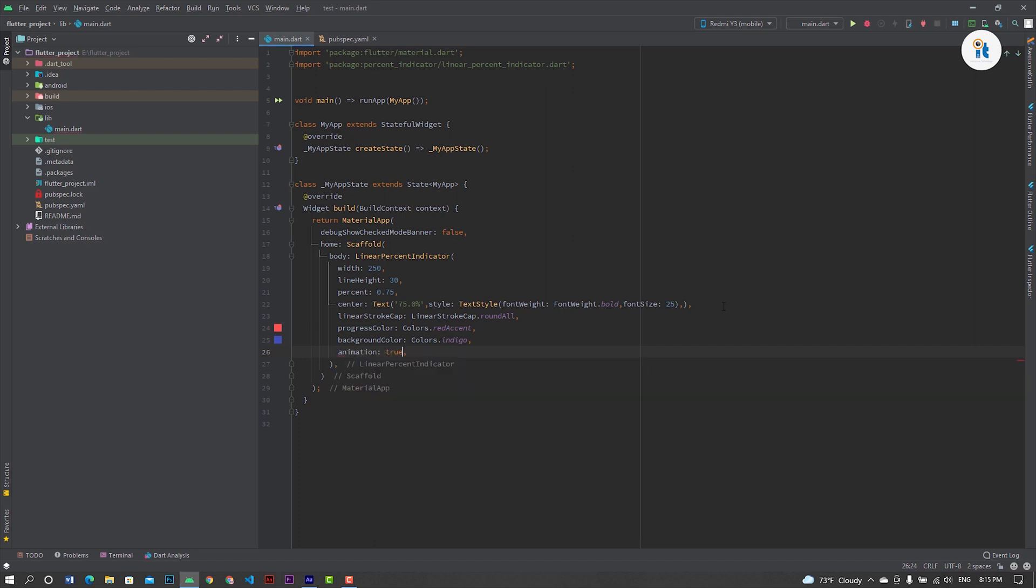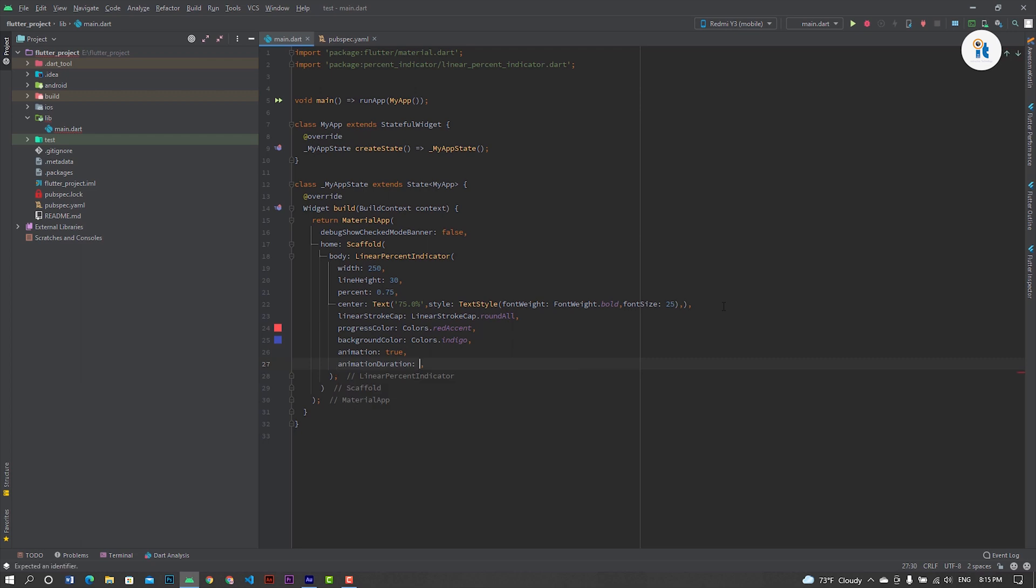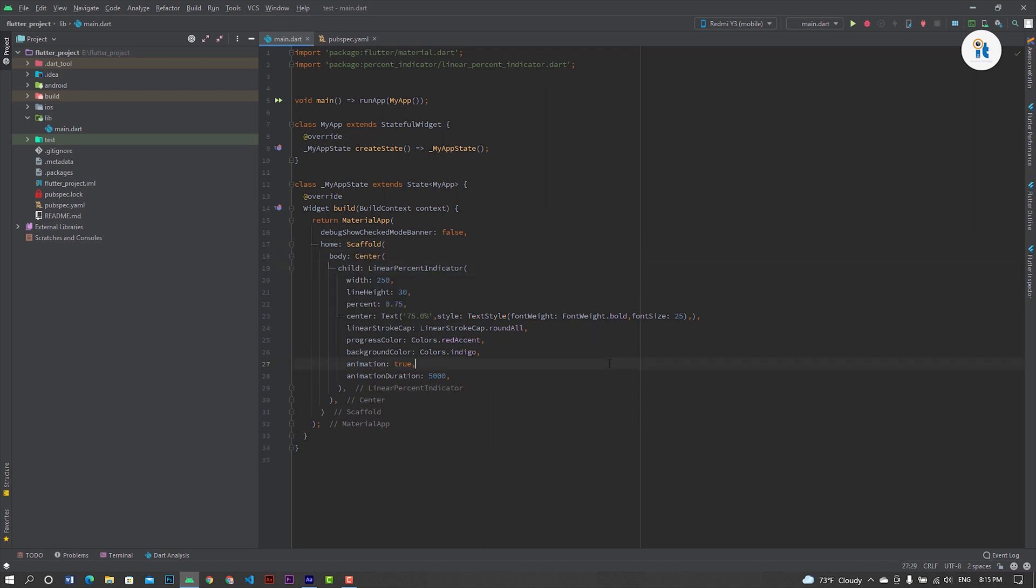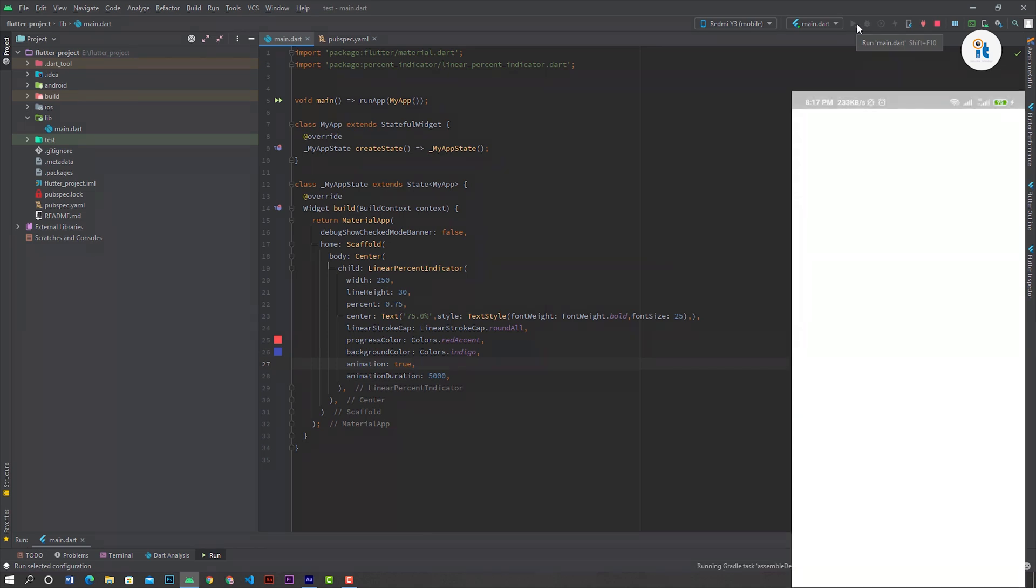Animation duration 5,000 milliseconds. Now wrap this widget in center. Now run this code. Oh nice.